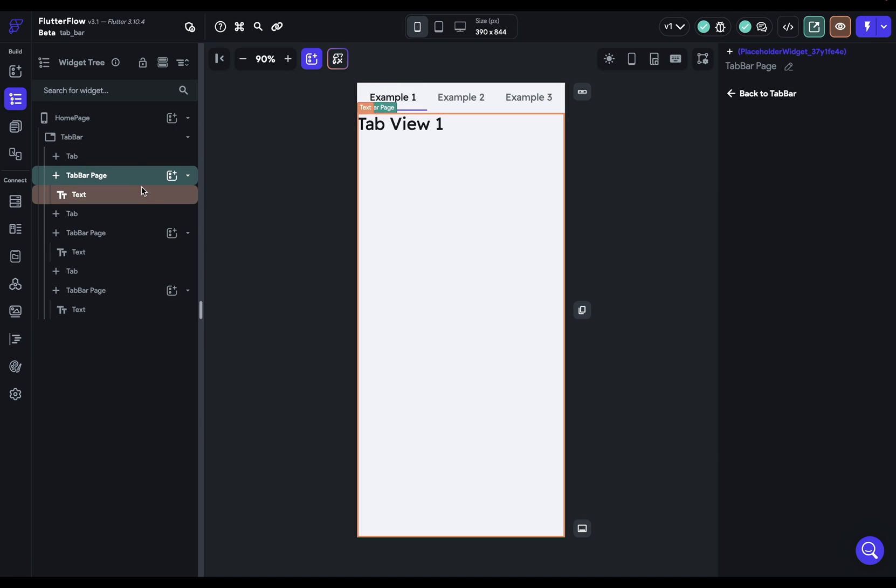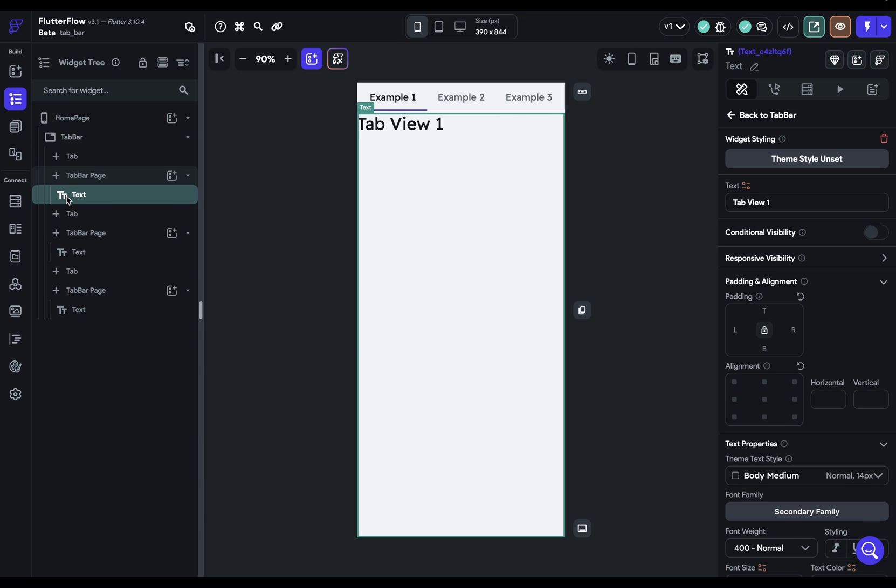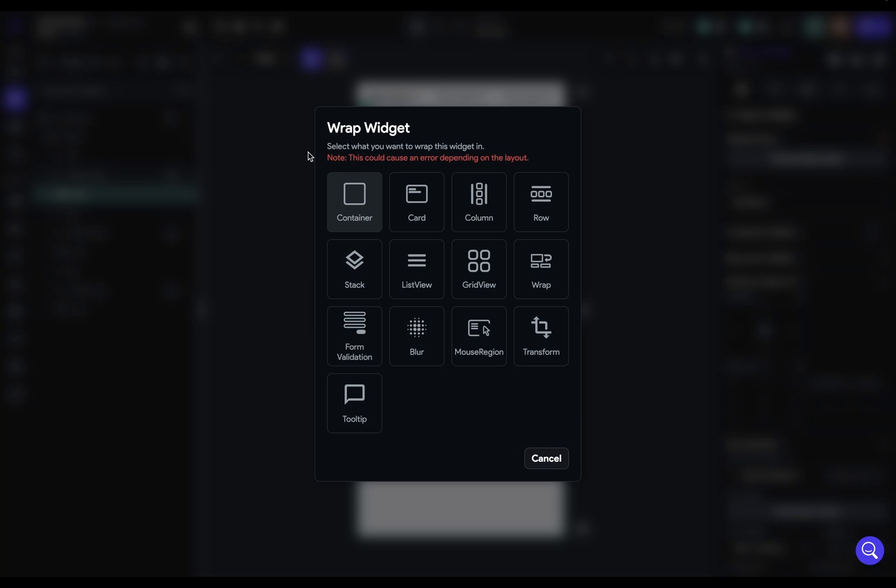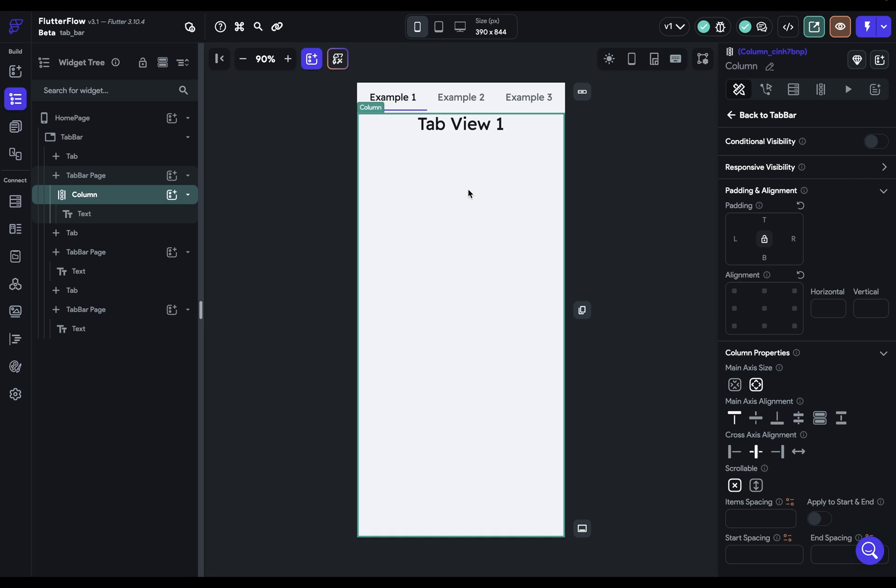Now just like your root widget, each tab bar page can only have one root widget so it comes in with a text widget that most likely you're going to want to either delete or wrap in something else because you'll have typically a bunch of content in here. So I'll just wrap this in a column.